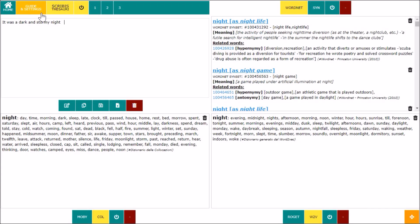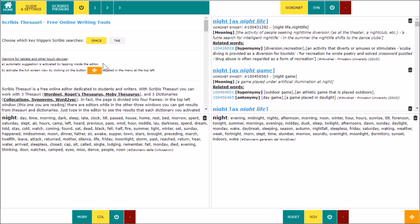Scribis searches can be triggered by SpaceKey or the tab key. Choose the one that is most comfortable for you. On touch devices, you have to tap inside the editor to get the tips from Scribis.